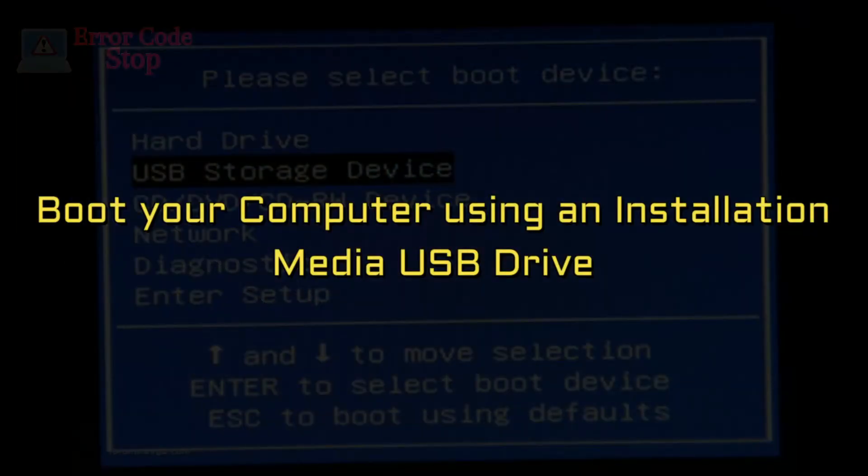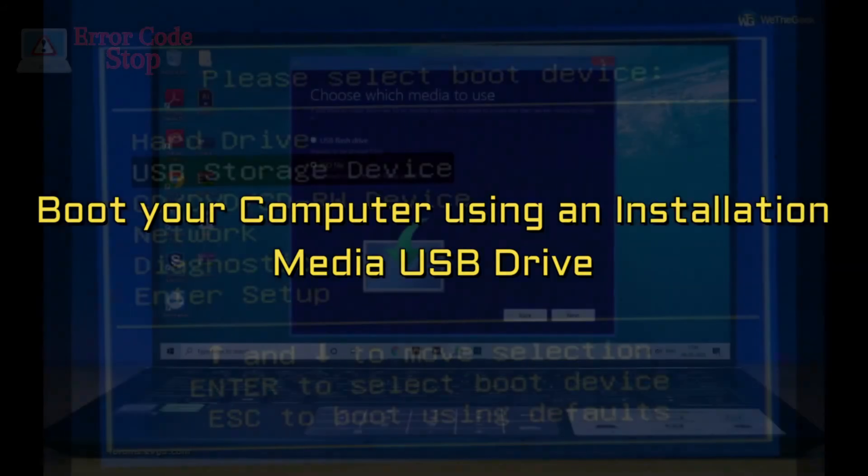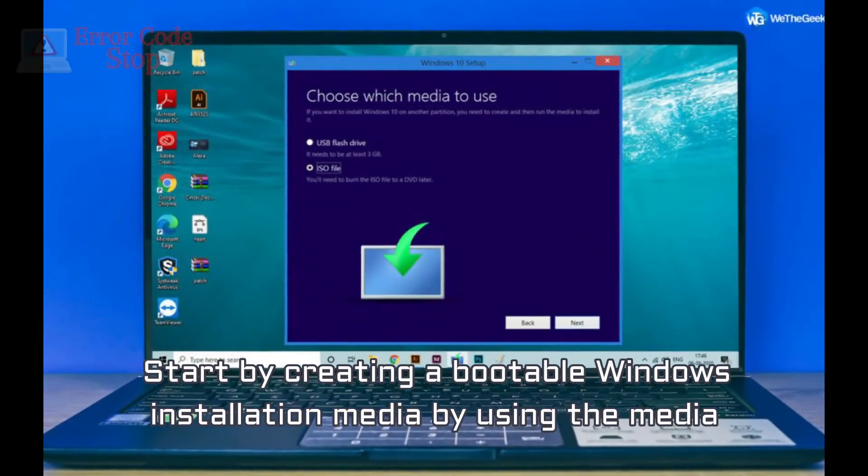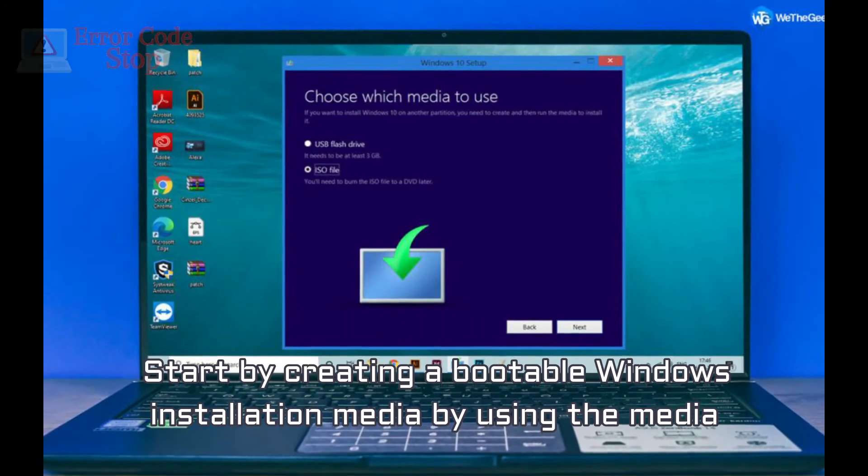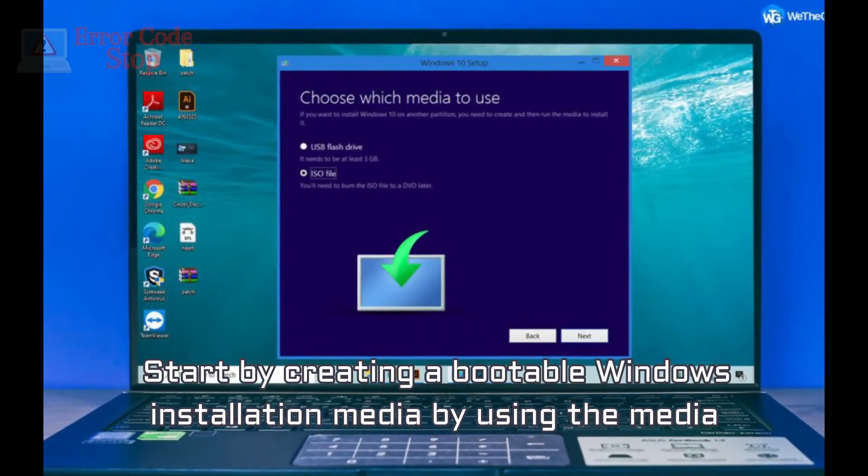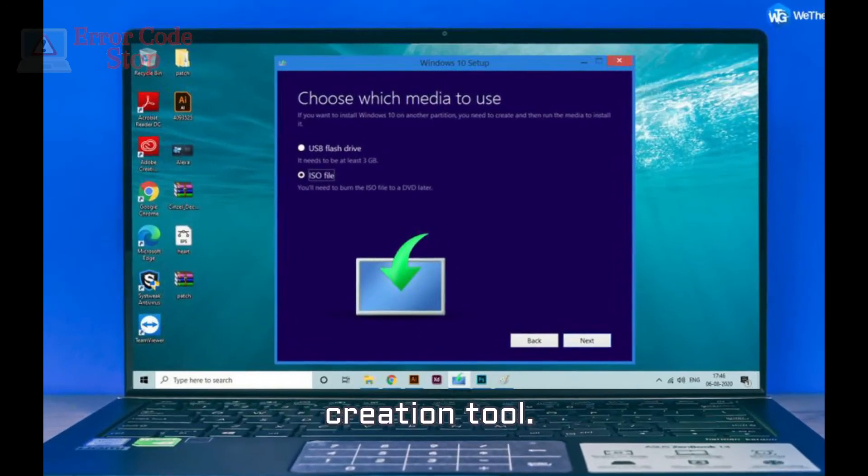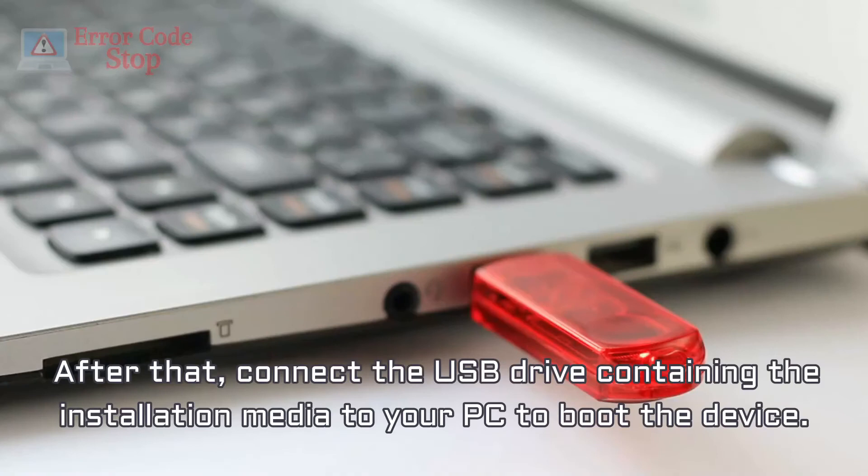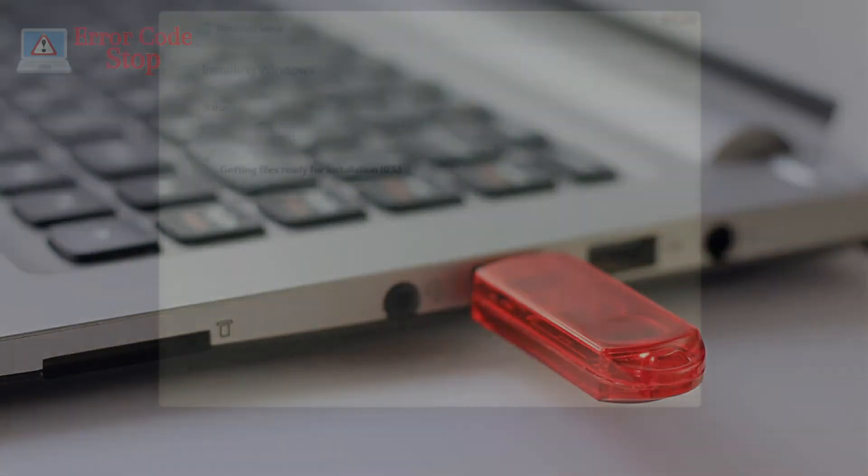Boot your computer using an installation media USB drive. Start by creating a bootable Windows installation media by using the media creation tool. After that, connect the USB drive containing the installation media to your PC to boot the device.